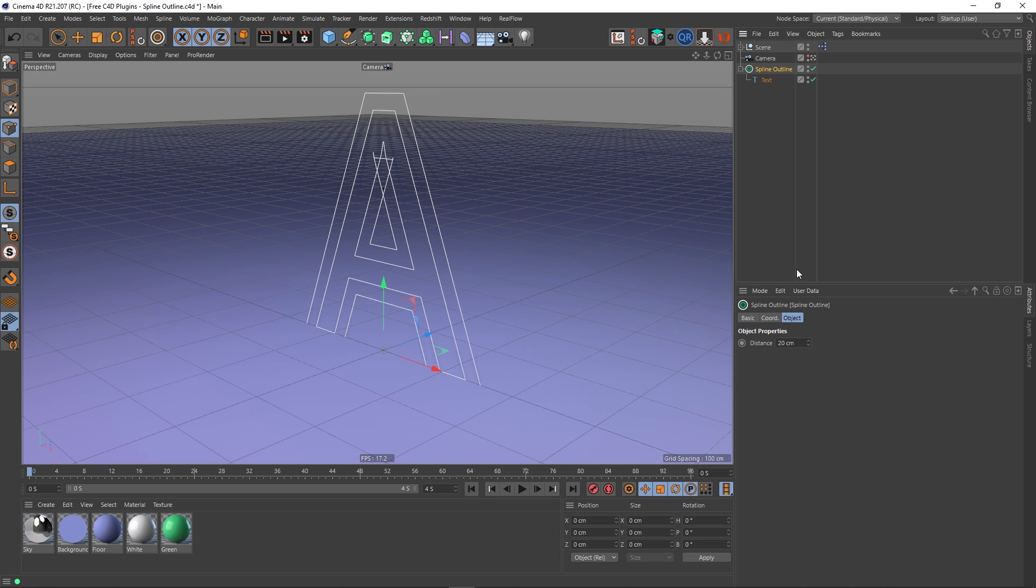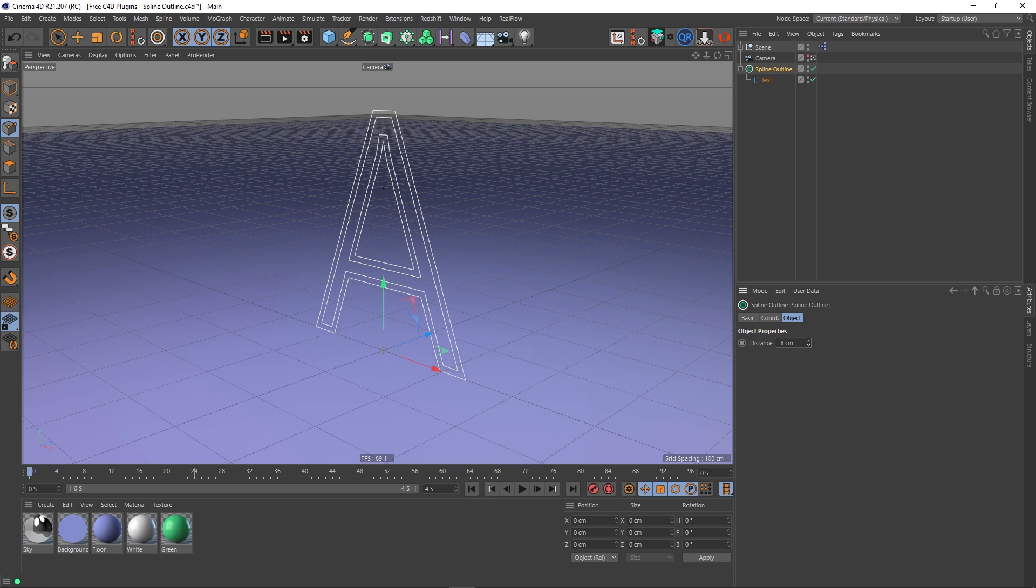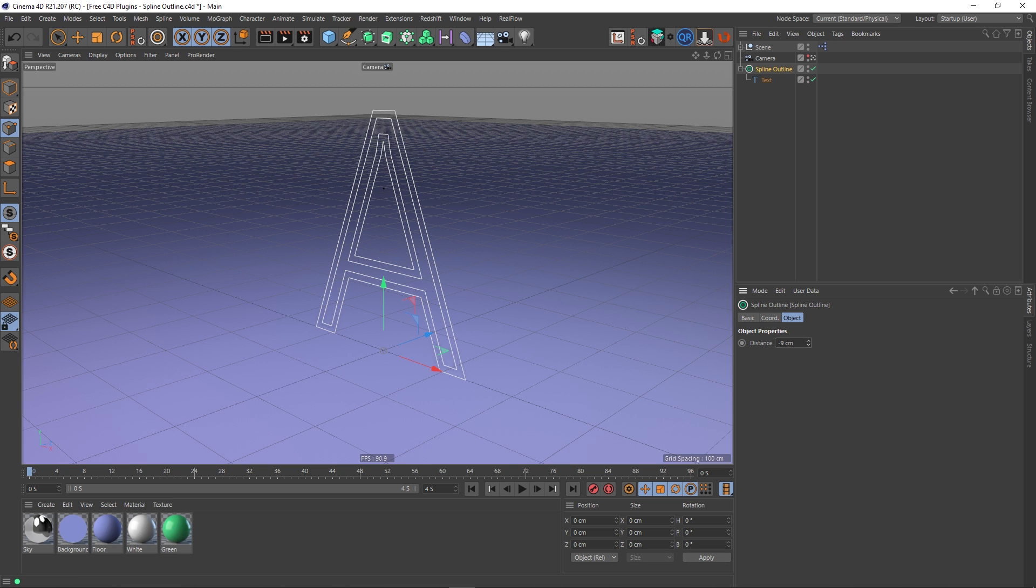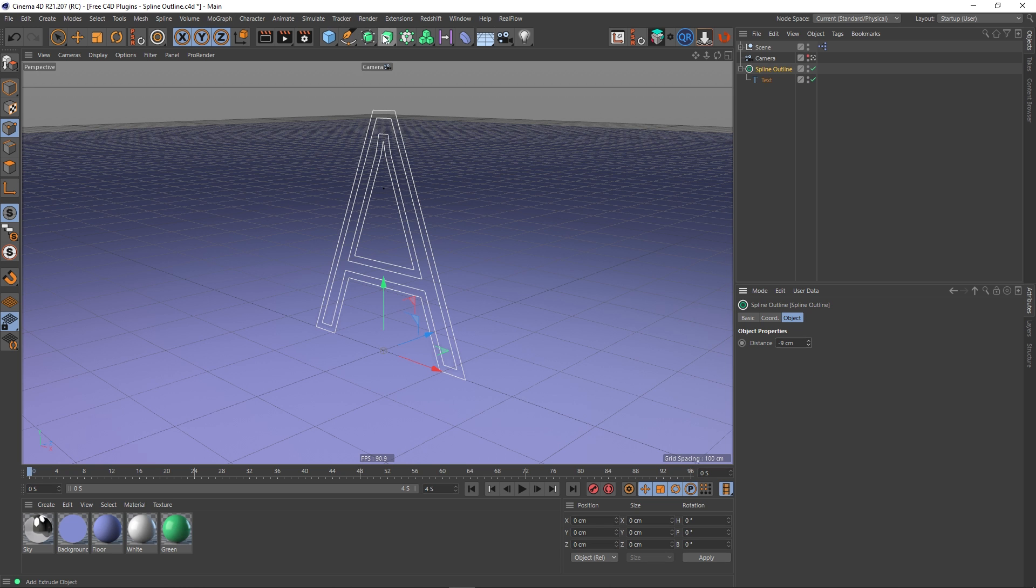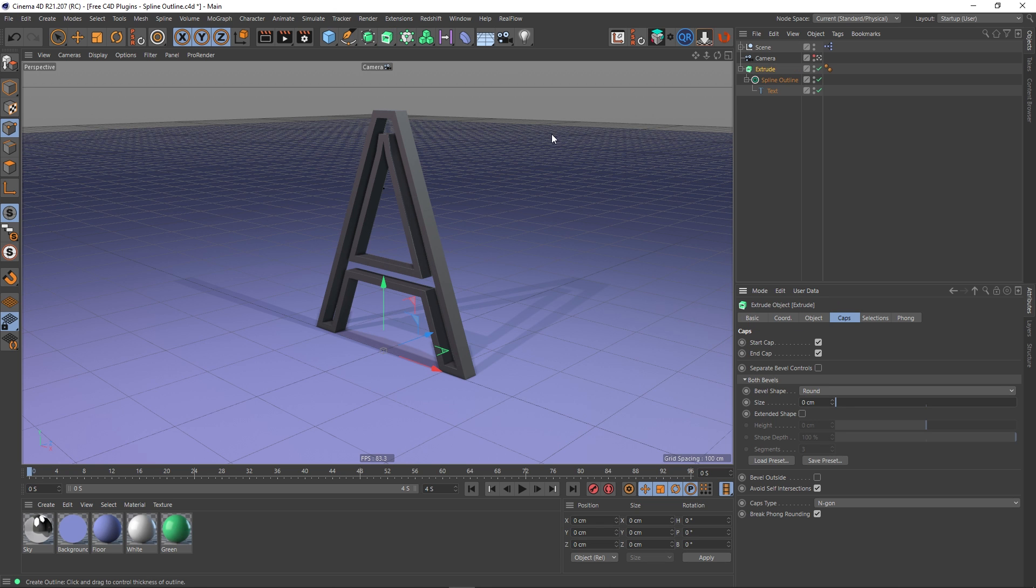So I'm going to select this spline outline and actually repeat what I did before, which was something like this. And again I'm going to put my extrude at the top of this stack. So with the spline outline selected I'm going to hold alt. Does this. Let's make it green as well.